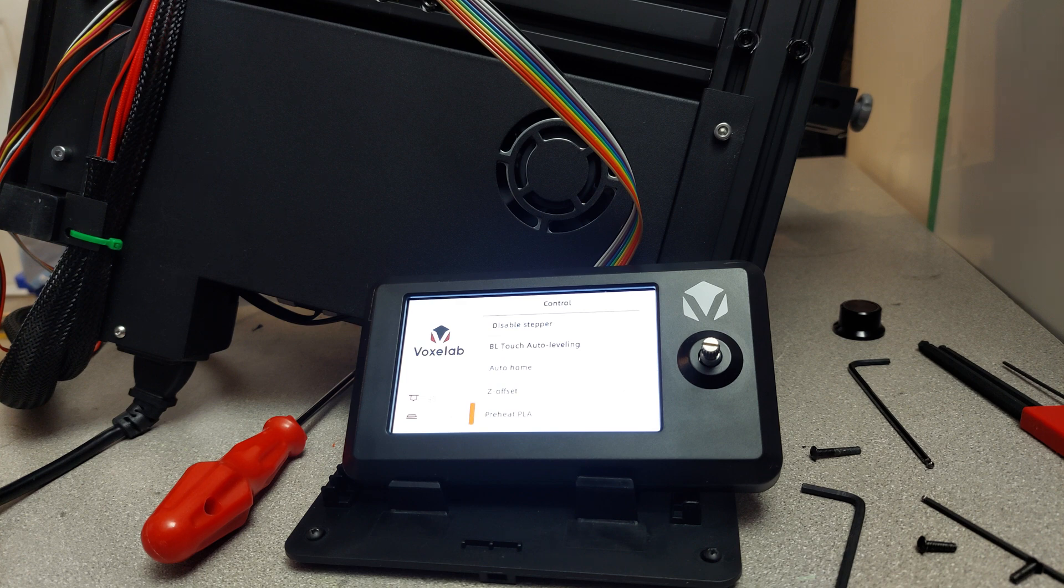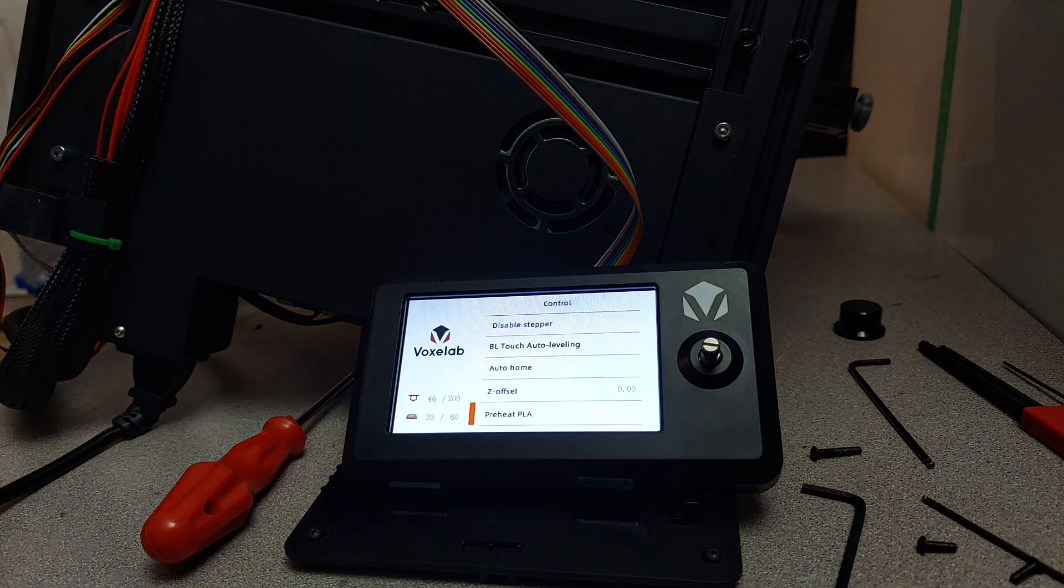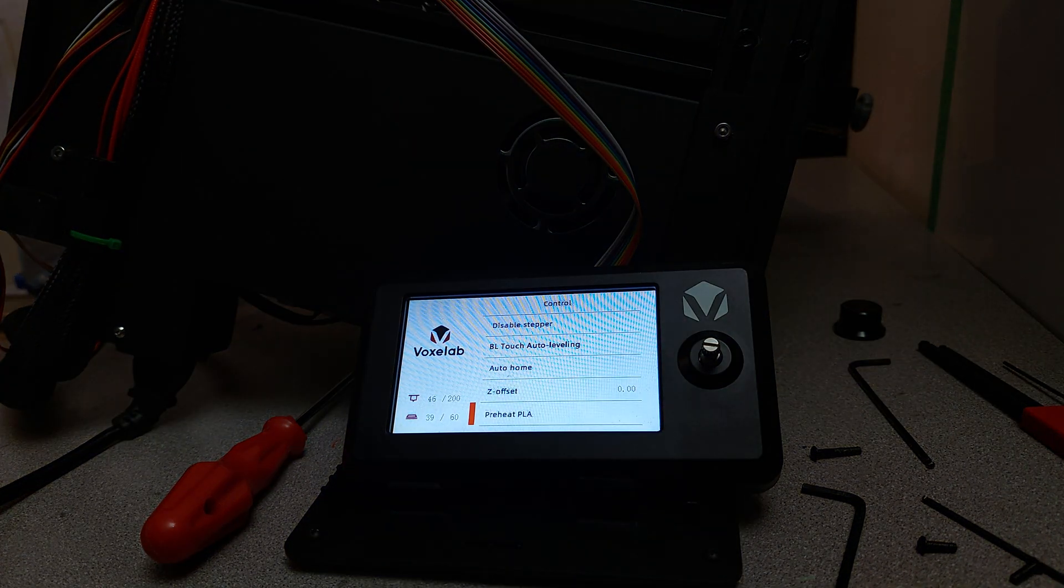It's supposed to be heating, but as you can see, the temperature is going down. Let's see if I can zoom you in on that.